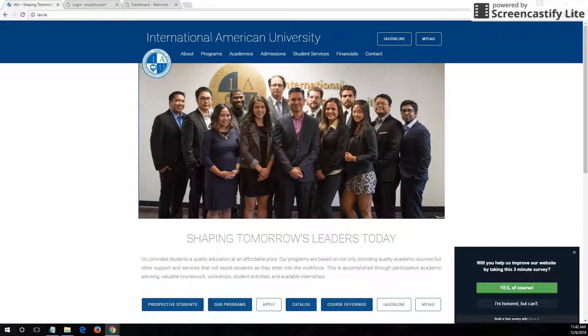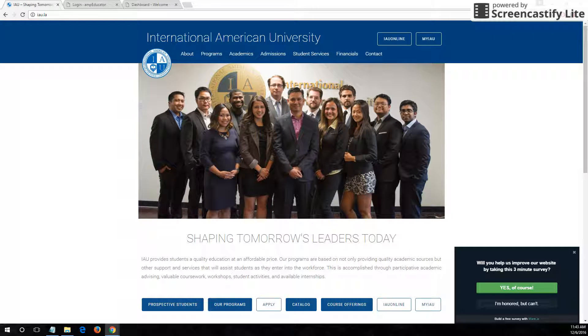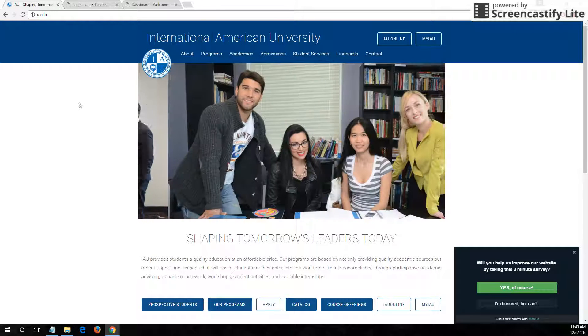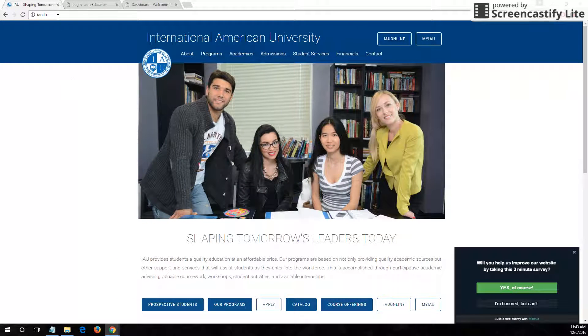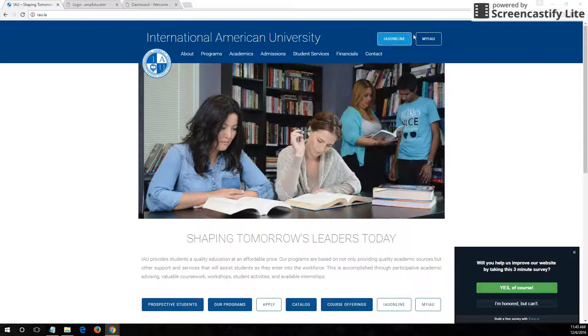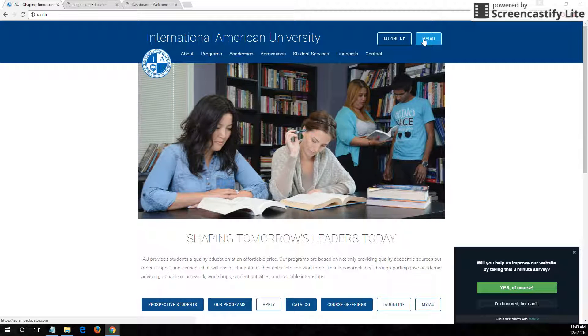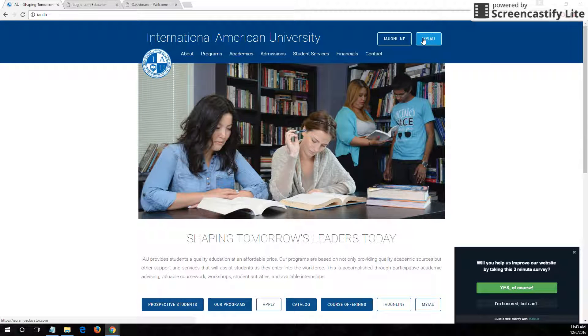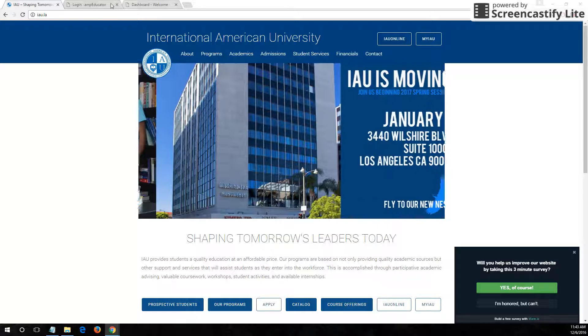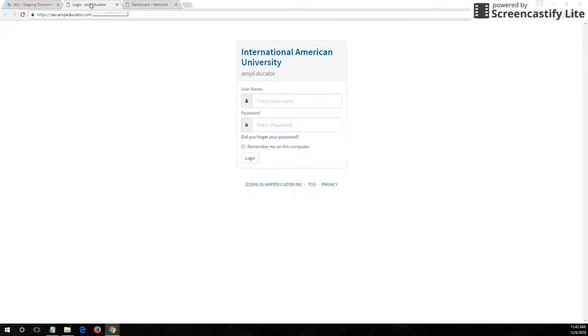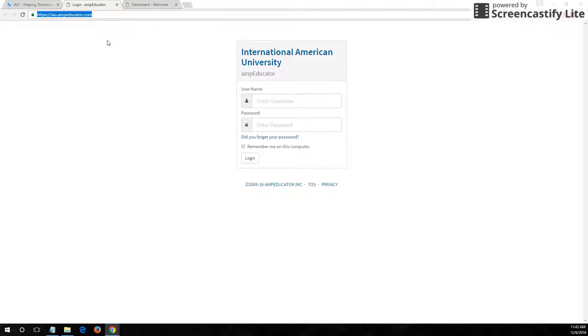Let me guide you on how you can access this feature. You can always go to our website at iau.la and in the top right, click on the button labeled myIAU and a new window will appear, or you can always bookmark this page iau.ampeducator.com as well.